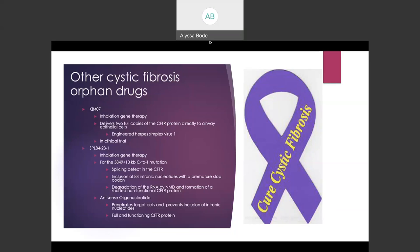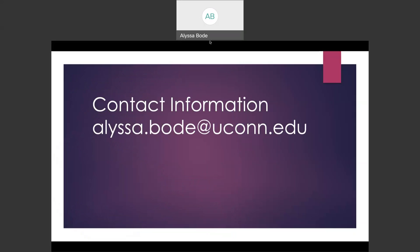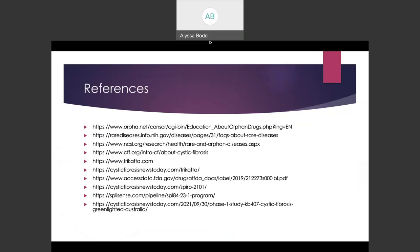Lastly, the SPL84-23-1 drug is another inhalation gene therapy, this time for the 3849+10 KB C-to-T mutation. This mutation causes splicing defects in the CFTR gene, where the inclusion of 84 intronic nucleotides creates a premature stop codon, creating a degraded RNA strand and formation of shortened non-functional CFTR proteins. This drug works as an antisense oligonucleotide in that it penetrates target cells and prevents the inclusion of intronic nucleotides to allow the development of a fully functioning CFTR protein. Thank you for listening.